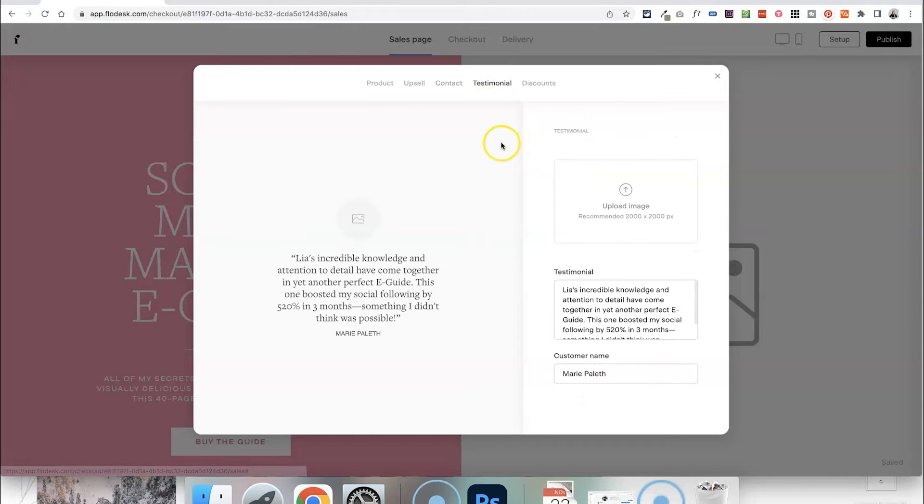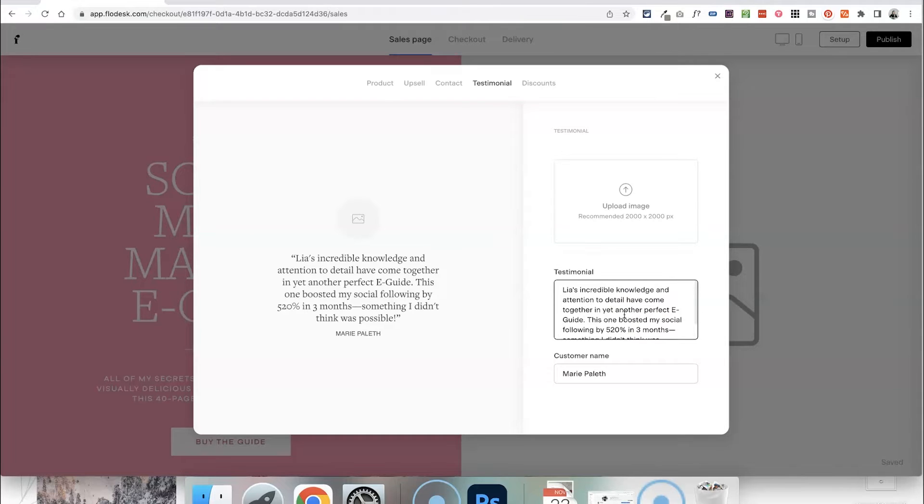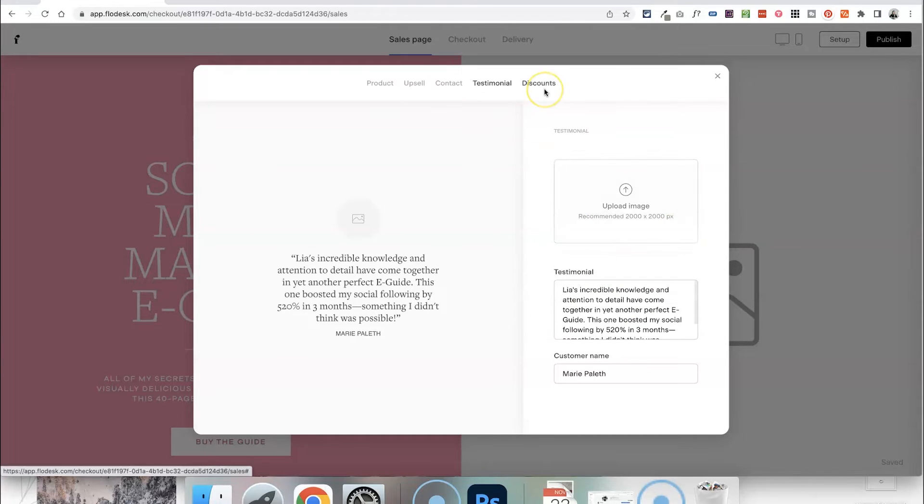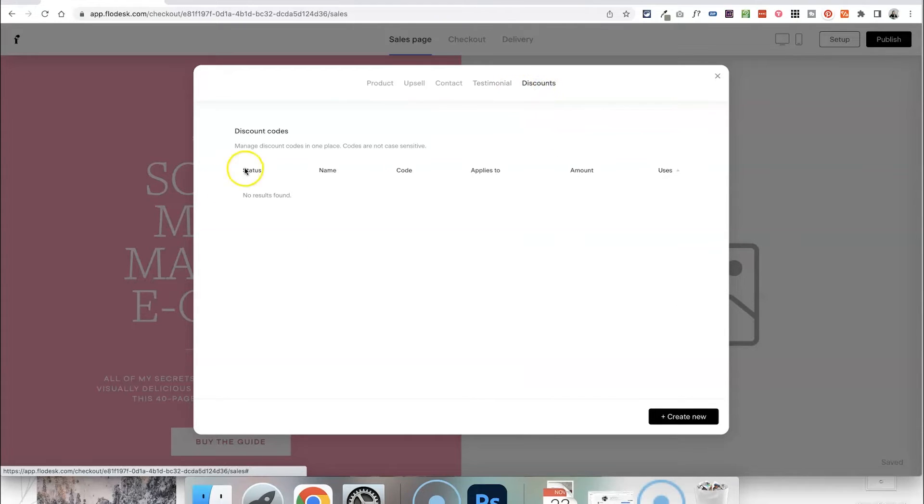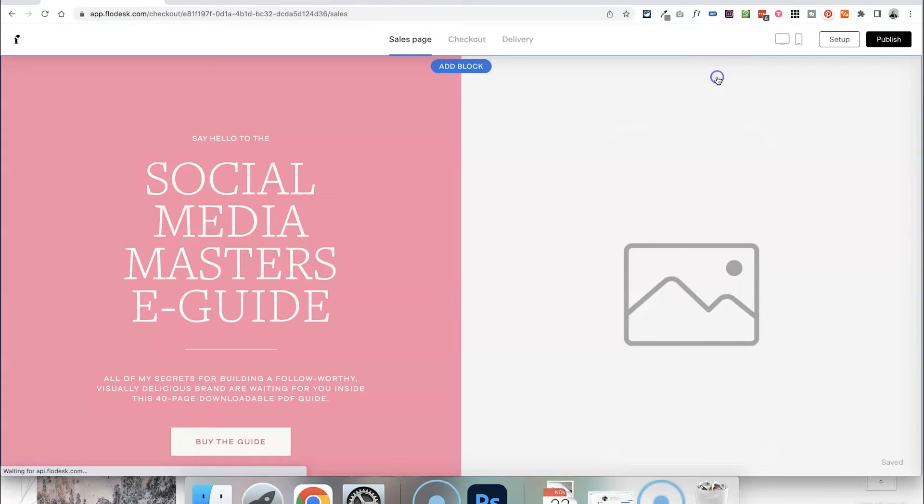If we click onto the testimonial this is where you can add in a review or a testimonial to help encourage people to buy this product. In this case I'm just going to leave this. I don't really need to have one on the checkout page I don't think so I'm just going to leave it. And you can also set up discount codes for people as well so that they can input this into the checkout area. In this case I'm just going to leave that as well.